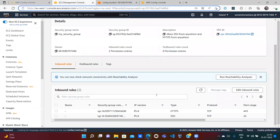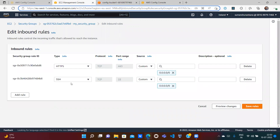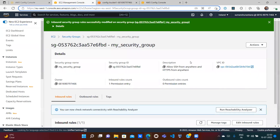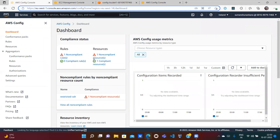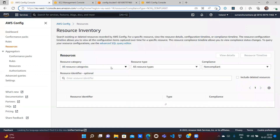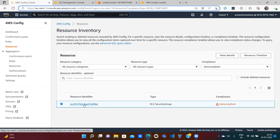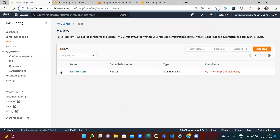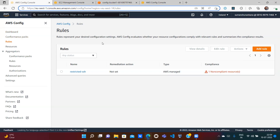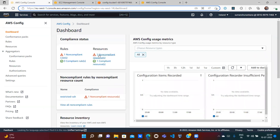Now let's fix the non-compliant resource. I'll go to my security group and click 'Edit Inbound Rules'. The rule was allowing SSH from anywhere — let's delete the SSH rule and save. Now my resource should be compliant. Currently it still shows one non-compliant resource, but after rescanning it should show zero. I can manually trigger a reevaluation by going to Rules, clicking Actions, and selecting Reevaluate.